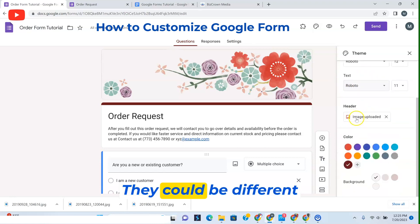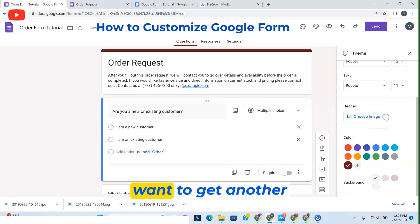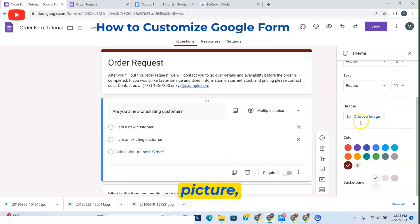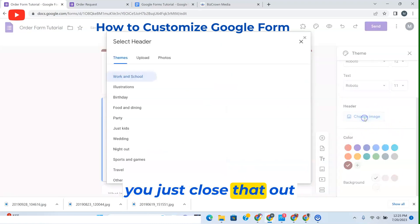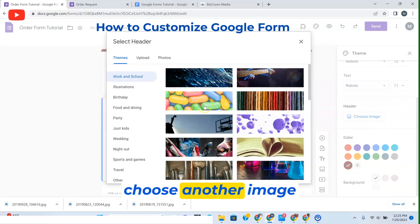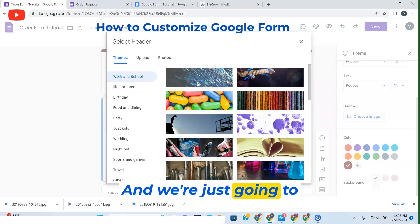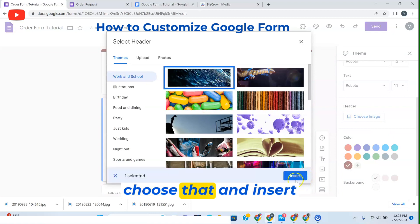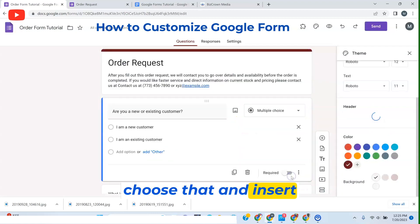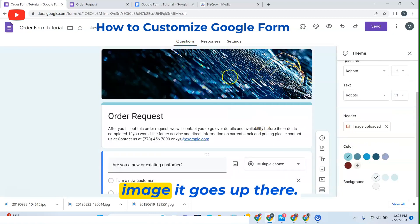They could be different fonts. If you don't want the picture there and you want to get another picture, you just close that out. Then you could choose another image right there. We're just going to choose that and insert. Once you choose your image, it goes up there.